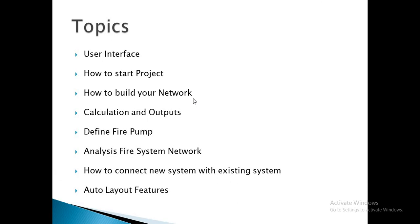The course topics will be as follows. First, we will define the user interface. Second, we will start to build a project. How to start this project?